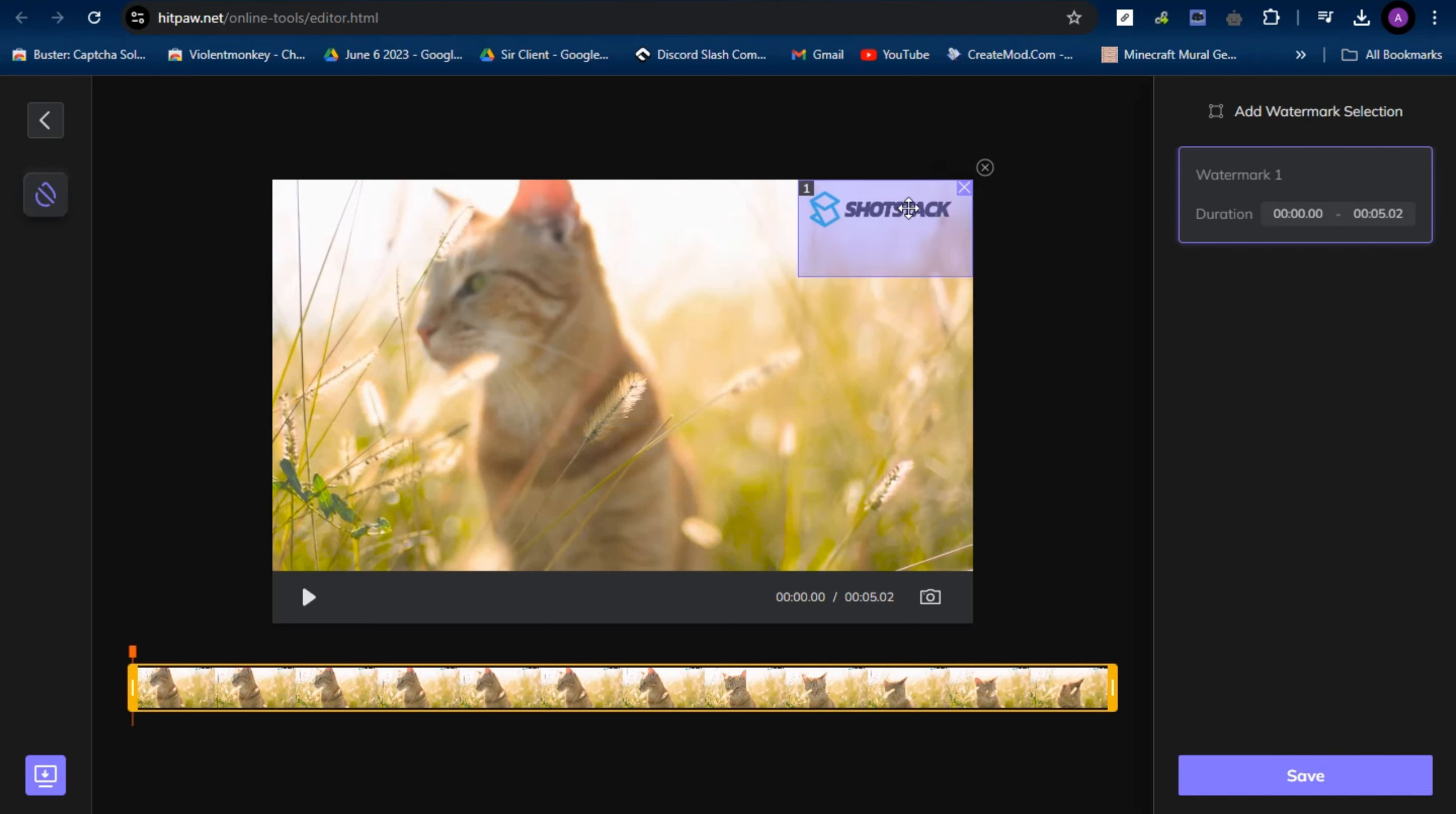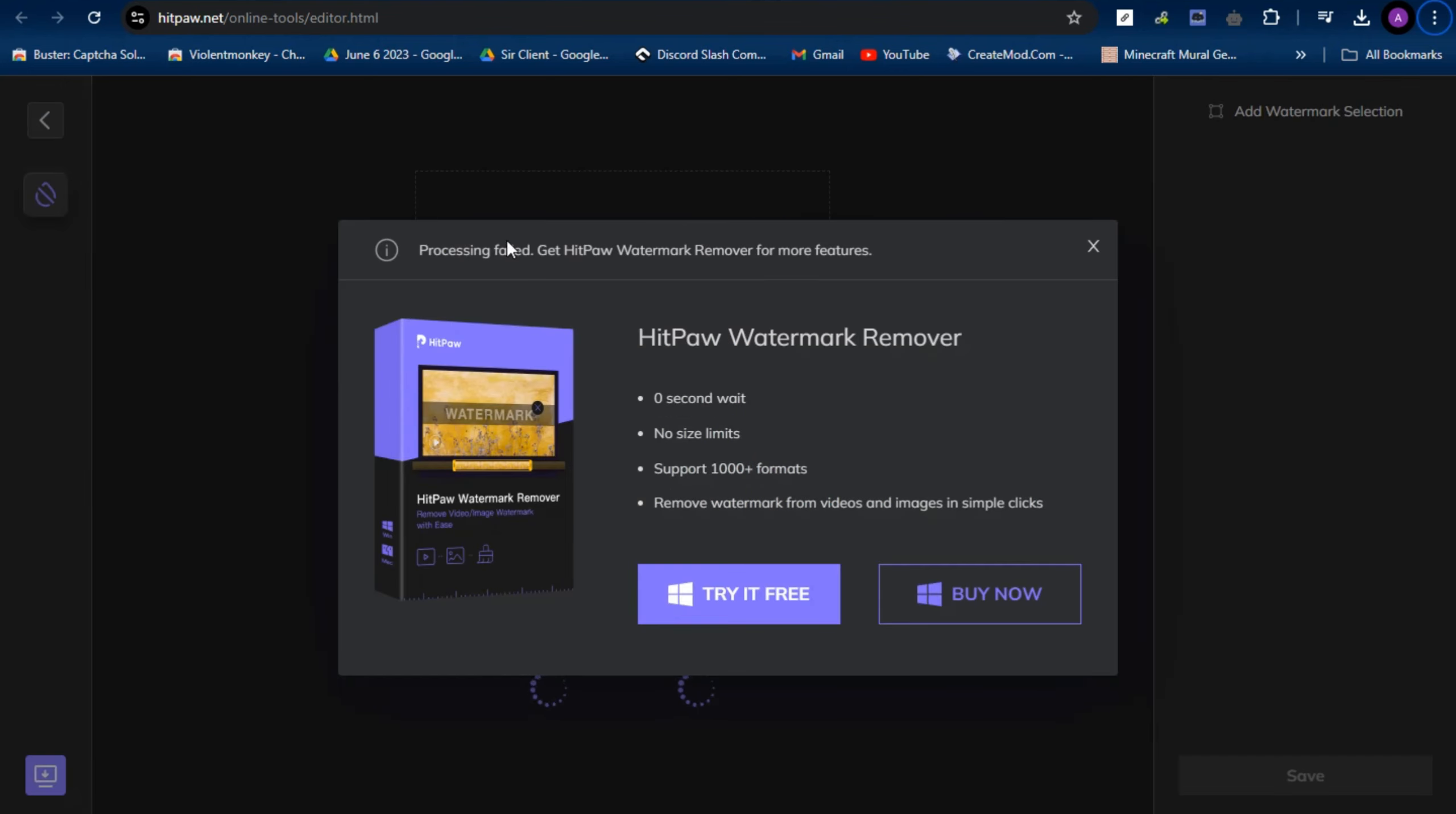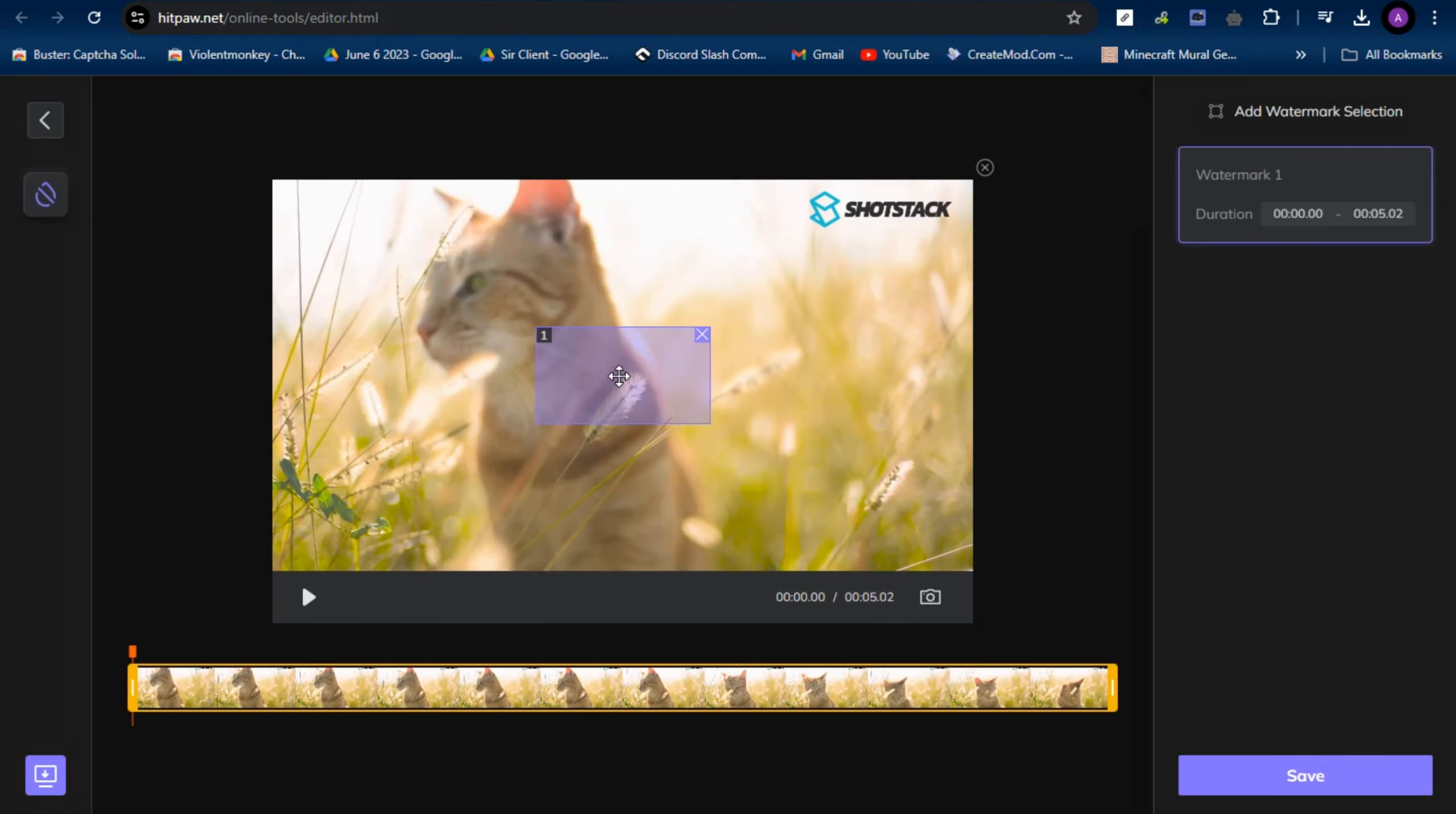If you're using HitPaw or if you want to use this one, then purchase it. You can try it for free, but this is how you basically remove a logo or watermark using HitPaw.